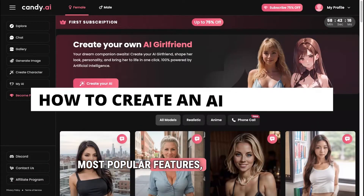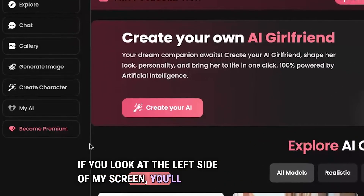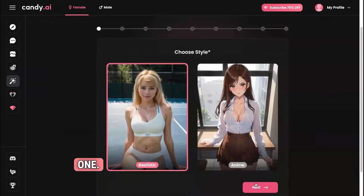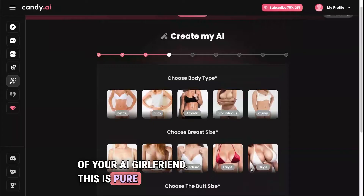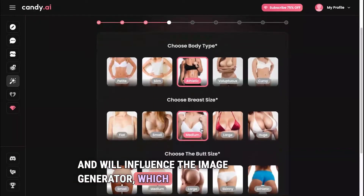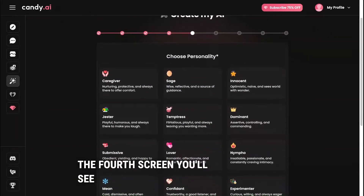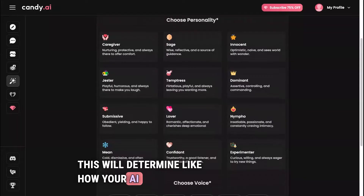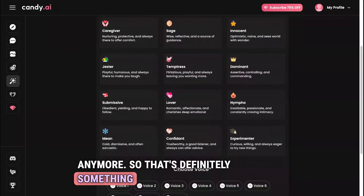Let's start with one of the most popular features: how to create your own AI girlfriend on Candy AI. On the left side you'll see a button that says 'Create Character' — click on that. The first screen lets you choose between an anime-style girlfriend or a realistic one. The first three screens deal with physical appearance, which influences the image generator but doesn't affect how she talks to you. The fourth screen is personality, and it's important because it determines how your AI girlfriend interacts with you — and once chosen, you cannot change it.